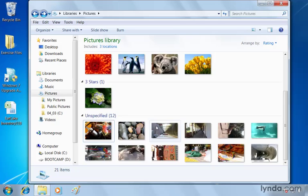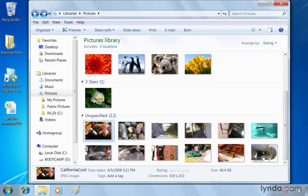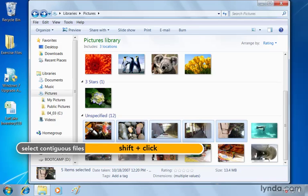And we can do that to multiple images as well. Let's say there's a few in here like we'll click the first one which is called California Cool. Hold down your shift key. Go all the way over to the giraffe. Everything gets selected in between.